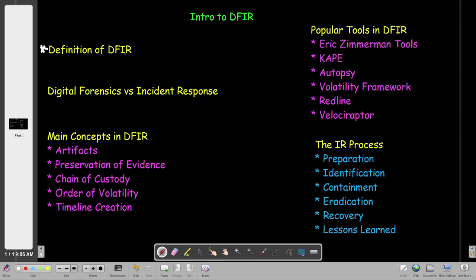How can we define DFIR, given that Digital Forensic and Incident Response may appear to be overlapping? But in fact they are not overlapping. They complement each other.